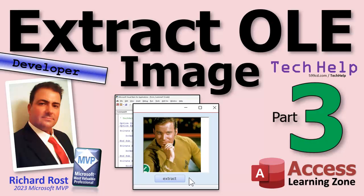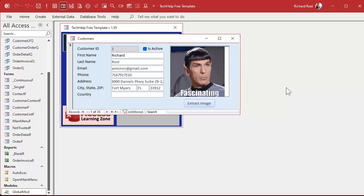Welcome to another tech help video brought to you by AccessLearningZone.com. I'm your instructor Richard Rost. This is part three of my series on extracting an OLE image from a field in your Access table. Let's continue.